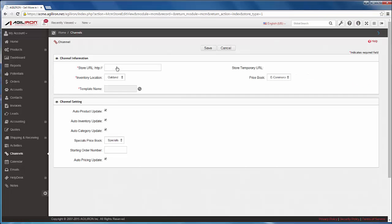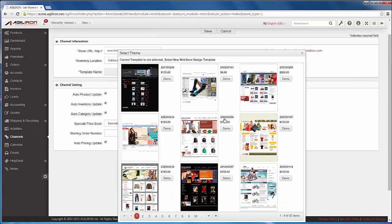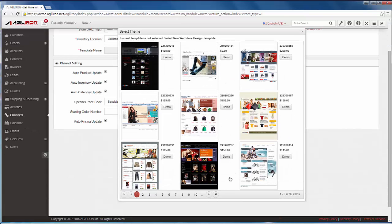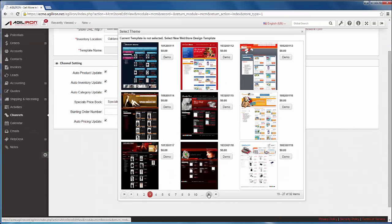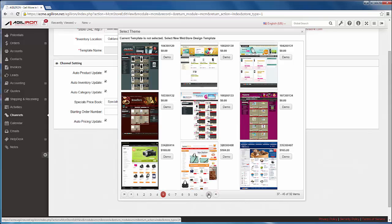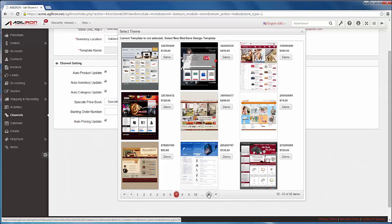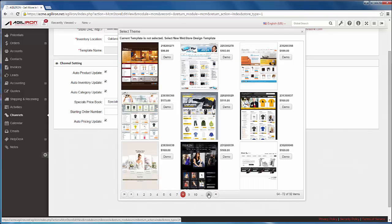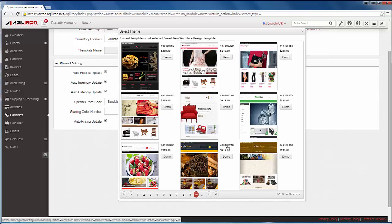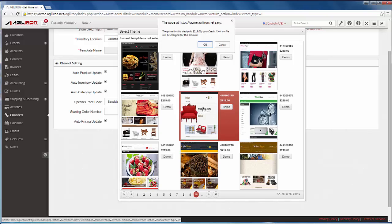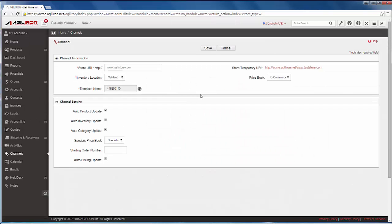We provide a web address for the store and select a design. Notice there are many pre-existing store designs to choose from. And save this new channel.